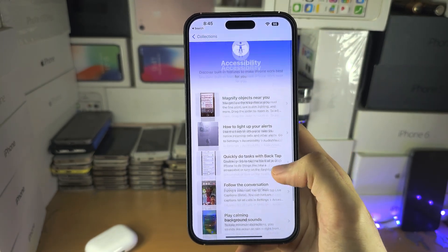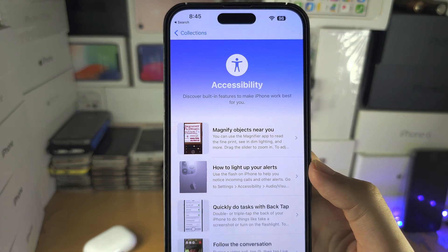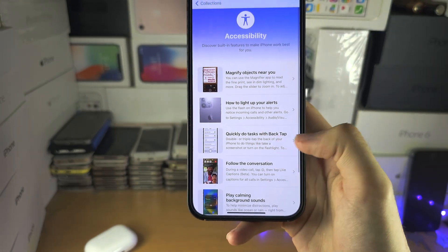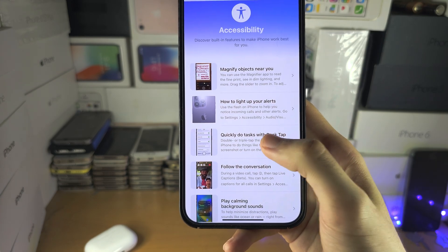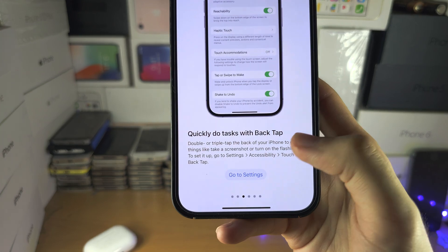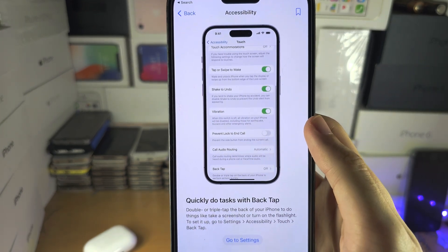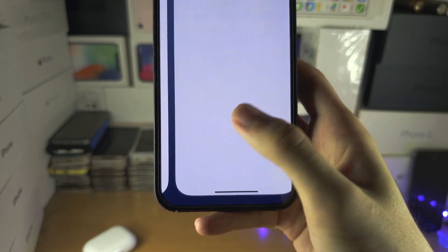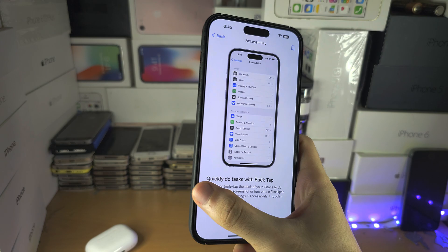If I go in here you can see the main accessibility features, so quickly do a task with back tap. If I want to learn about this I can tap on this one, and then you have the instructions, you have a video of what to do, and you can go to the settings and it will take you straight to that area of settings.